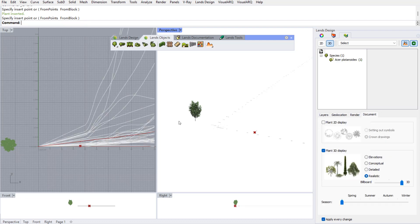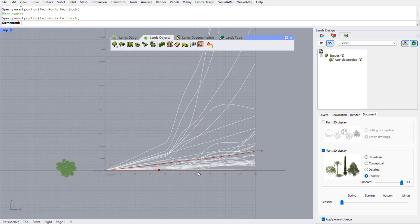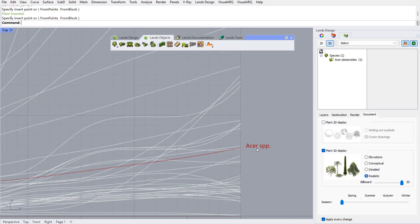As soon as I have inserted this plant we can see this graph in the top viewport which is generated by Grasshopper. This graph indicates the evolution of the CO2 absorption of all the species we have the CO2 absorption data for, and we can see highlighted in red the species that we have inserted in the model.